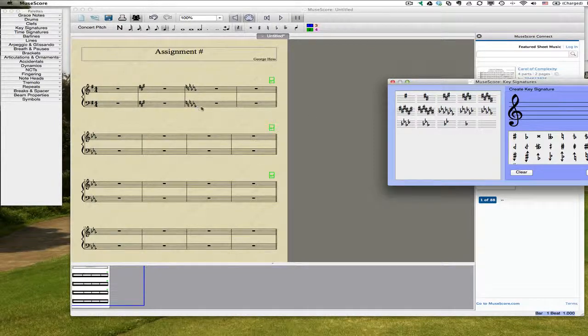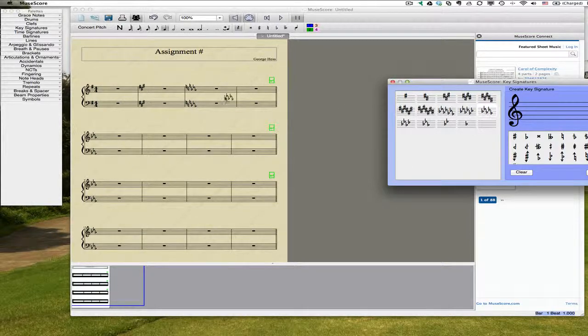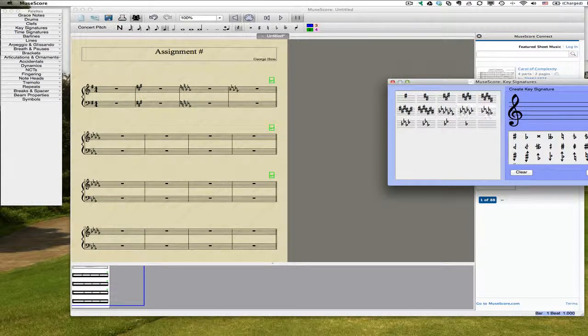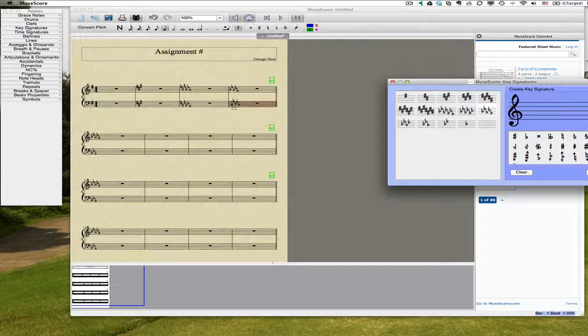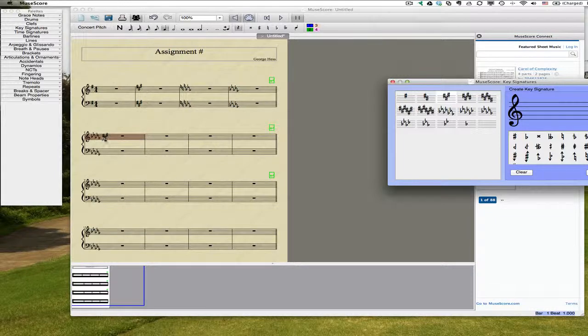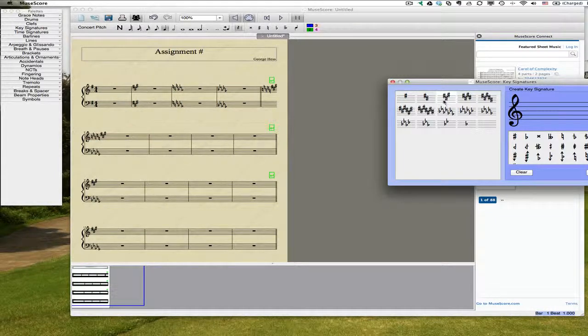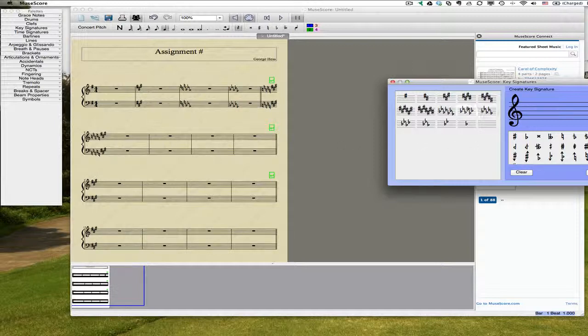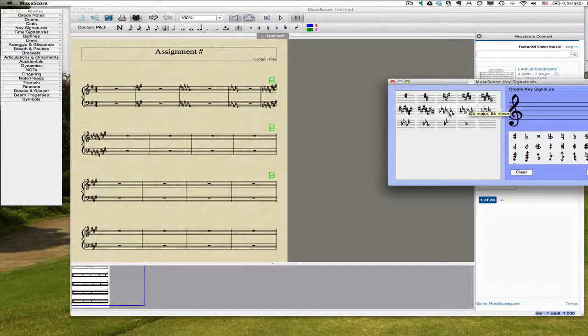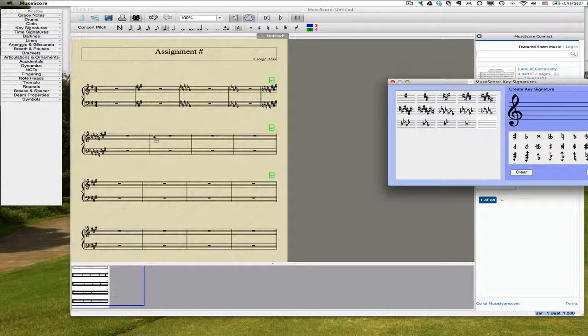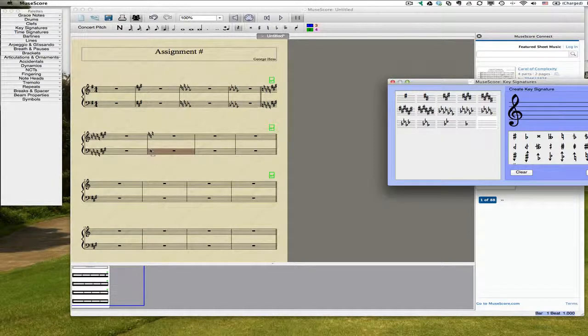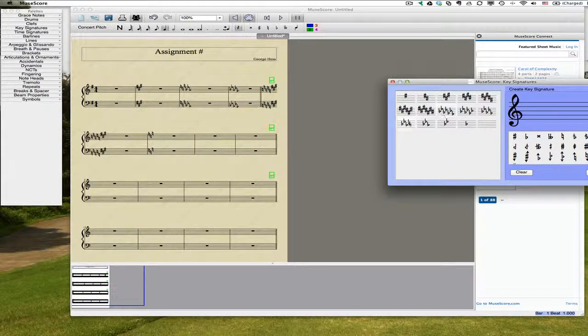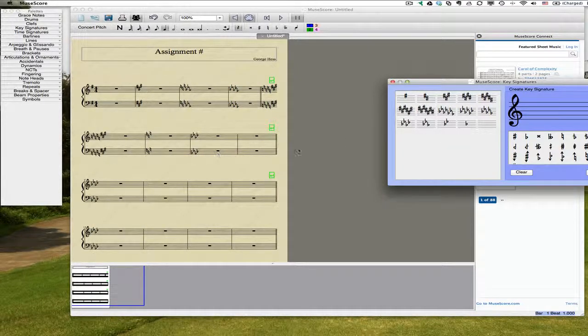You'll notice that it also cancels out old key signatures. I'm going to get rid of that. There does not appear to be a global way to do that. D flat, A major. And then I've got all these cancellations. This is the only one that I actually want to cancel, so let's go from A major to A minor, and then A flat.